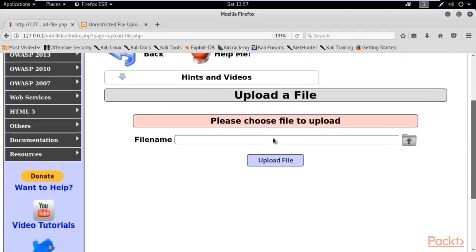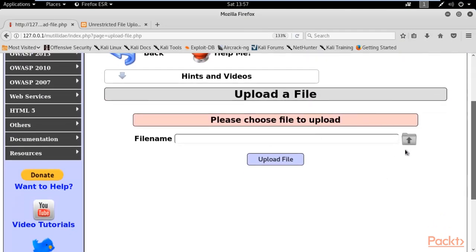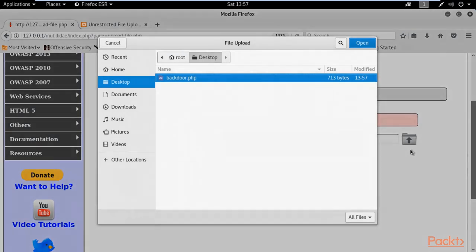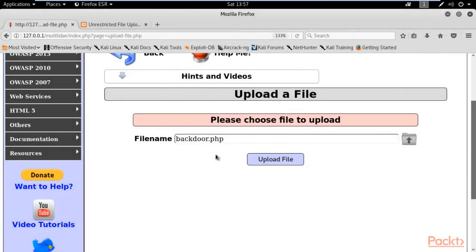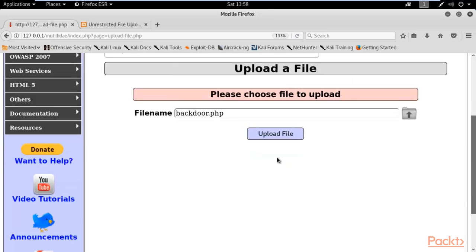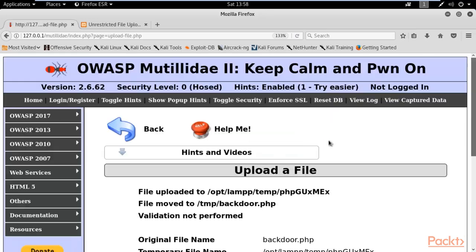To do that, you can click here on the arrow. On desktop you have a file backdoor.php, select it and open it. Backdoor.php has been opened here. Now you can click on upload file. Let me click on upload file.